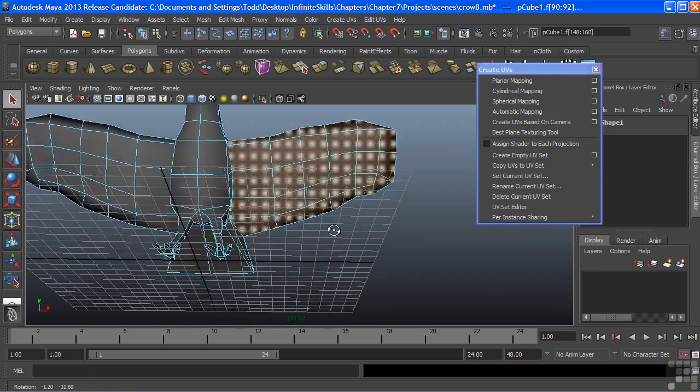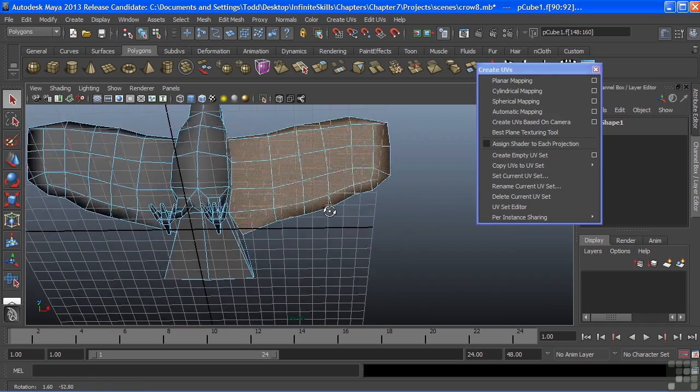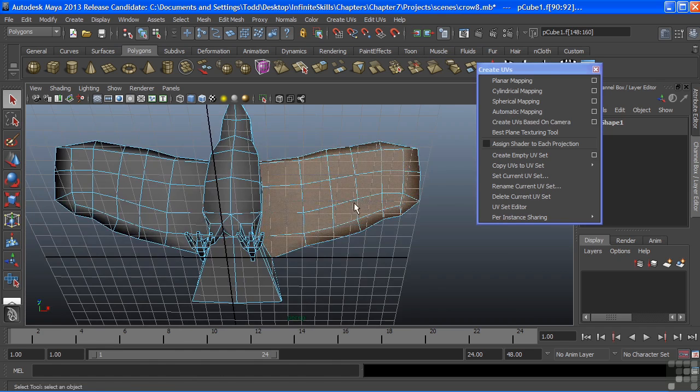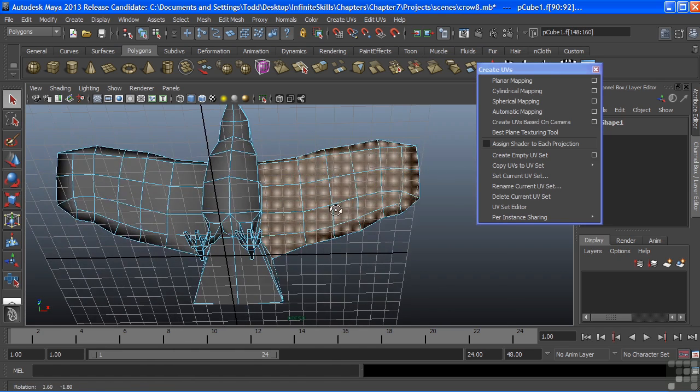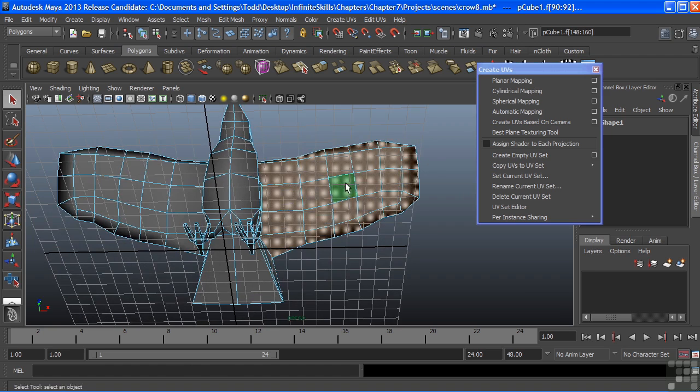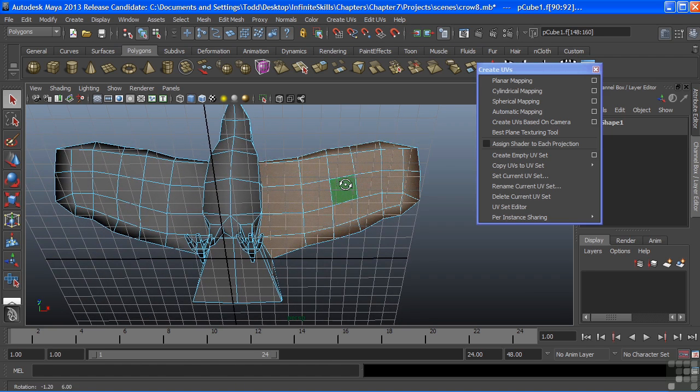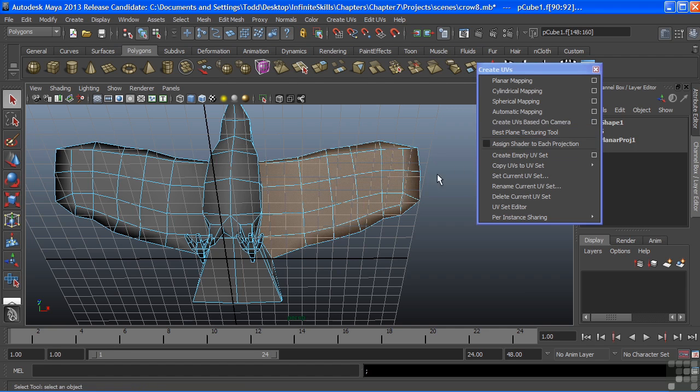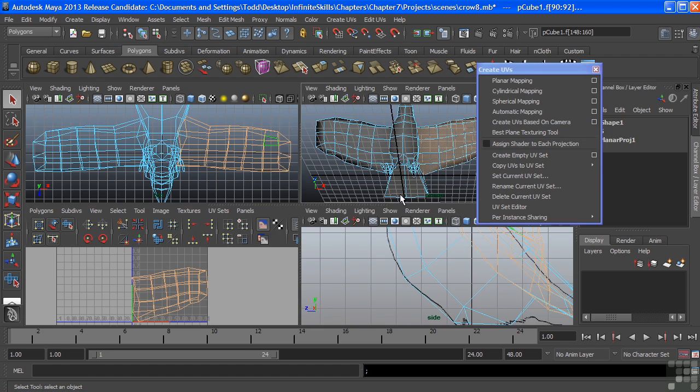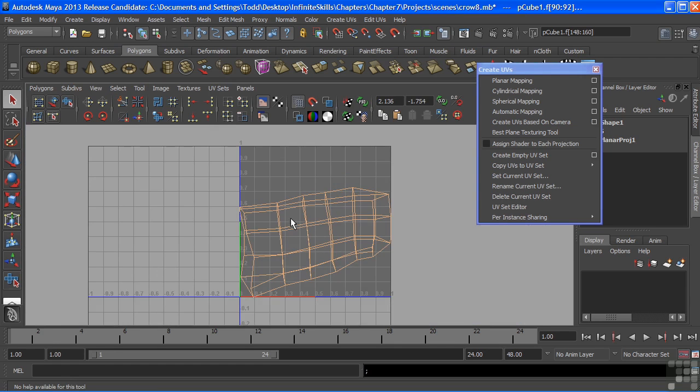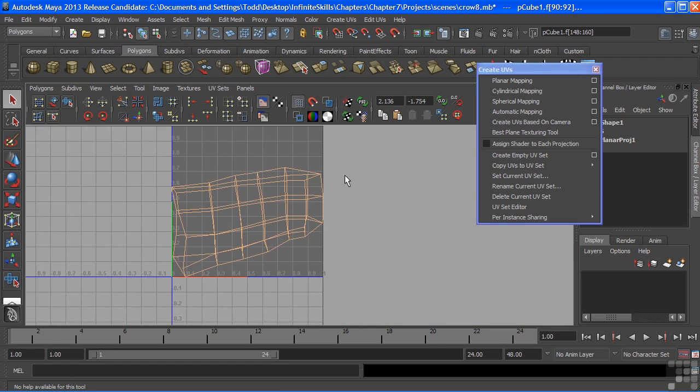I'm going to rotate my camera so that I am looking at the wing in its most planar view. And there it looks pretty flat. I'm seeing all of my faces there, with of course the exception of what's on the back of the wing. And we'll choose create UVs based on camera. Click that. And now in our UV texture editor, we can see that my UVs are now projected.